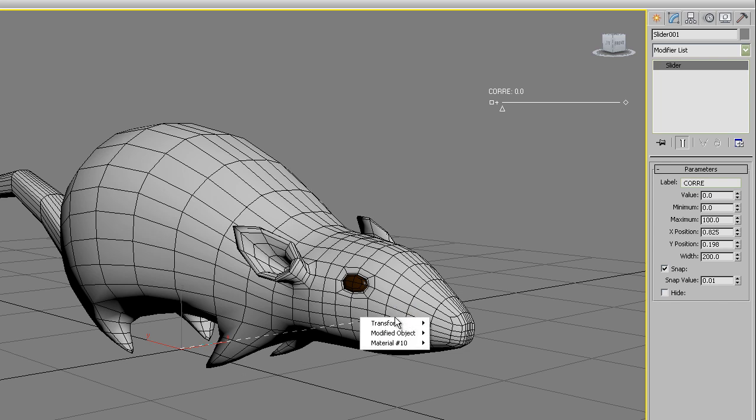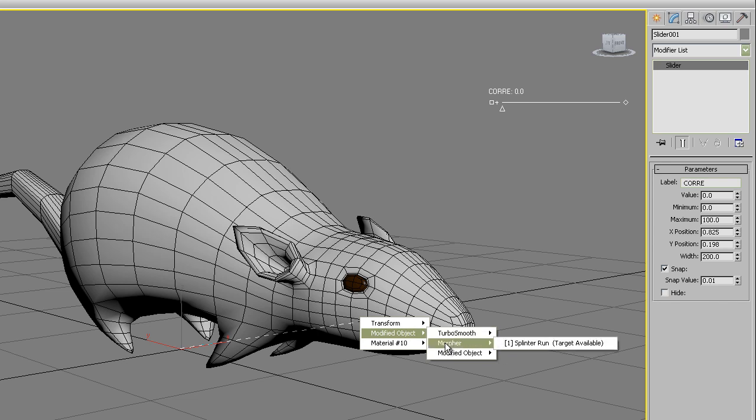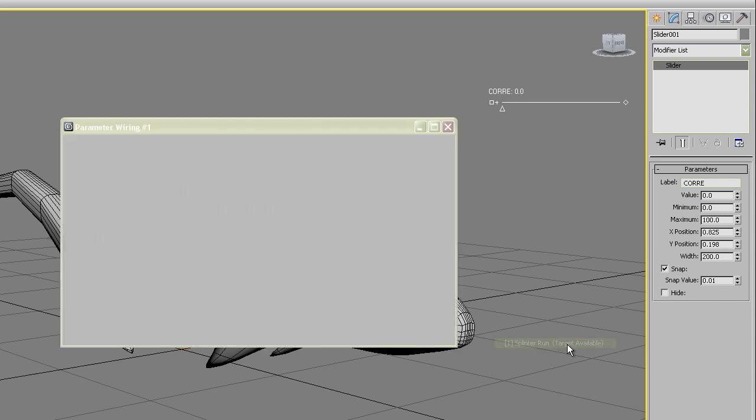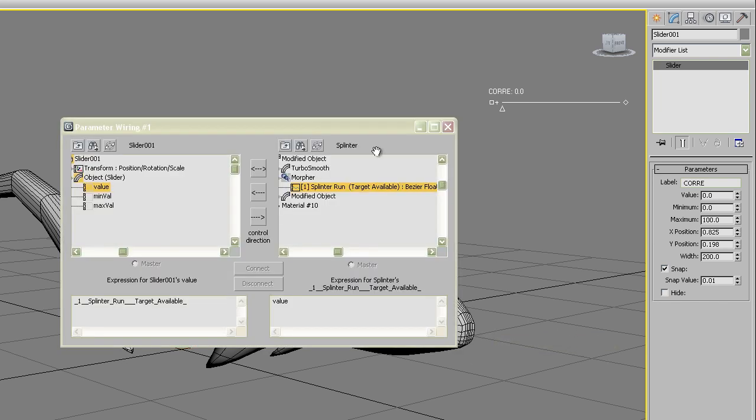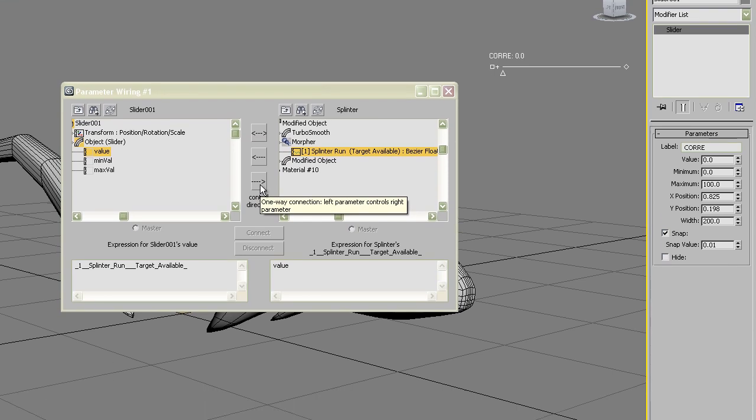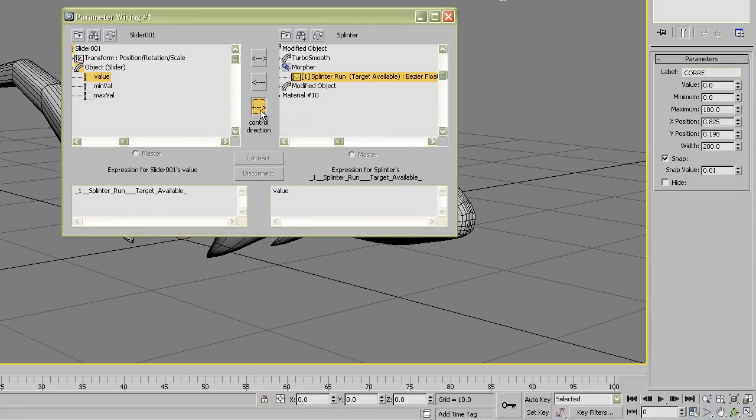Click on the right. A new floating menu appears. Go to modified object, morpher, and the target you need to control. Click on splinter run. Now you have the parameter wiring. One side the slider value and the other one the property you will be controlling. Use the right directional arrow and then click on connect.